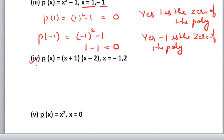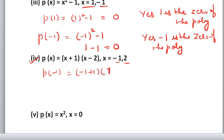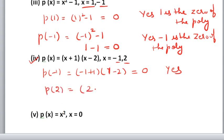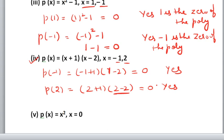Fourth part: p(x) equals (x plus 1)(x minus 2). You need to put two values: x equals minus 1 and x equals 2. First p(minus 1): (minus 1 plus 1)(minus 1 minus 2). Minus 1 plus 1 is 0. Multiply 0 by anything — answer is 0. So yes, this case is confirmed. Now p(2): (2 plus 1)(2 minus 2). 2 minus 2 is 0. Multiply 0 by anything — answer is 0. So yes, 2 is also the zero of the polynomial.